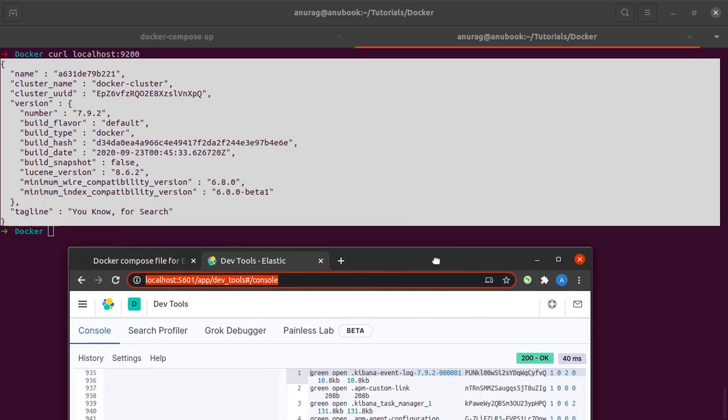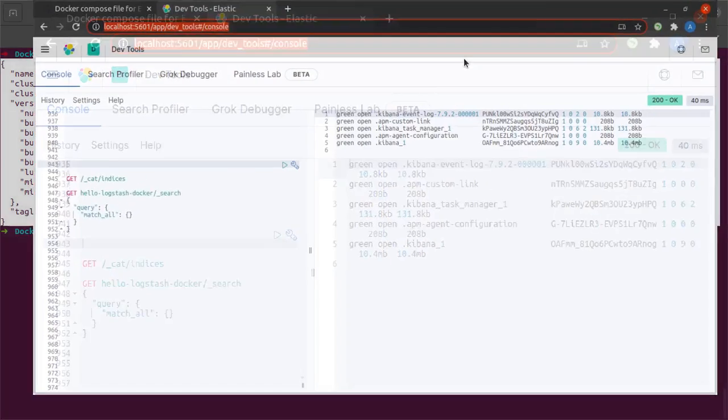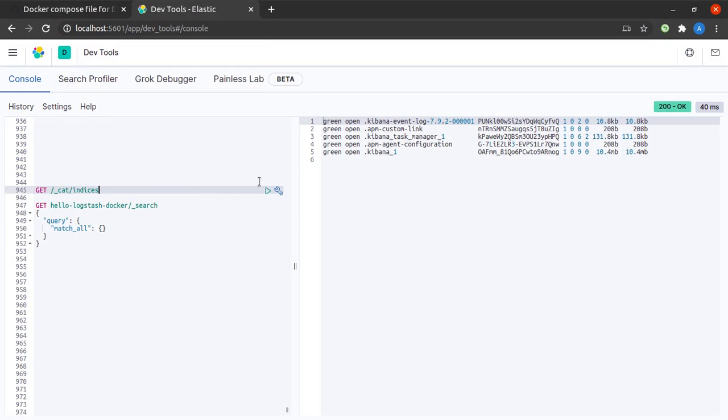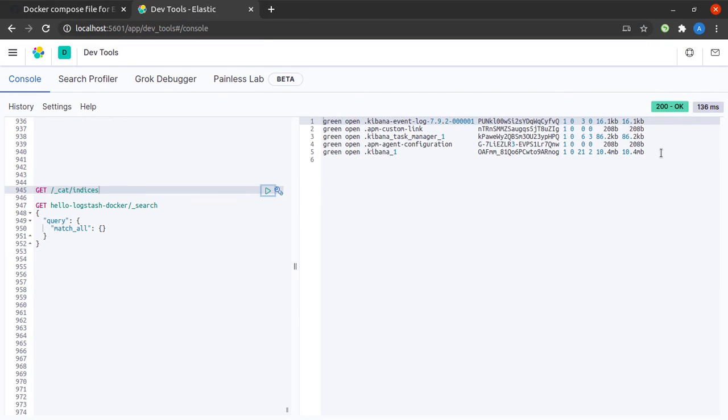Let me also open the Kibana console, and it opens normally, which means Kibana is up and running as well.